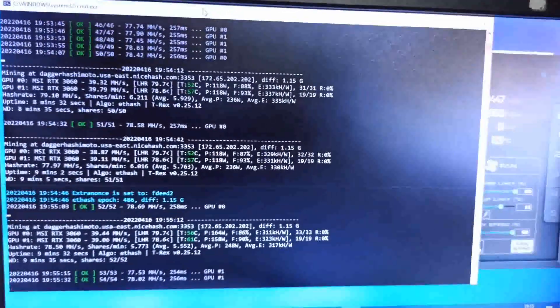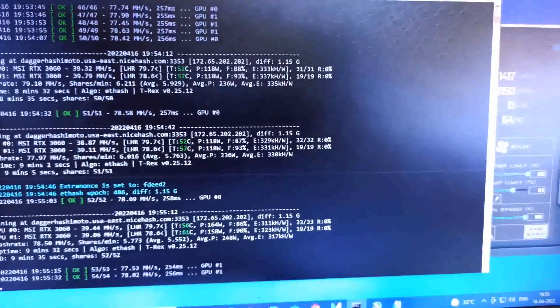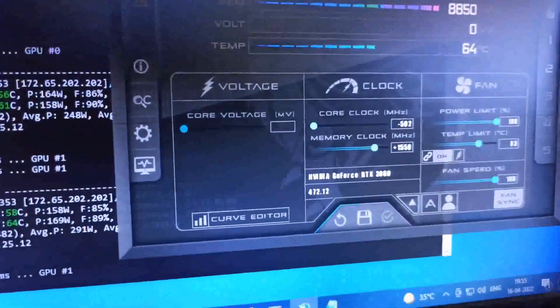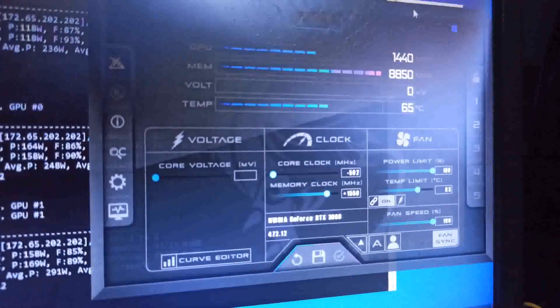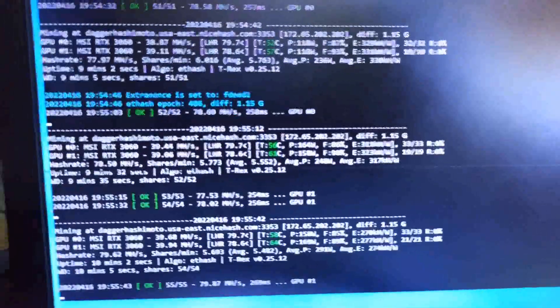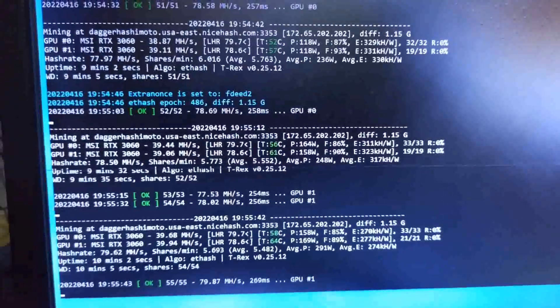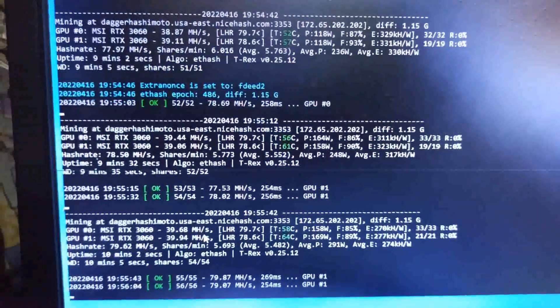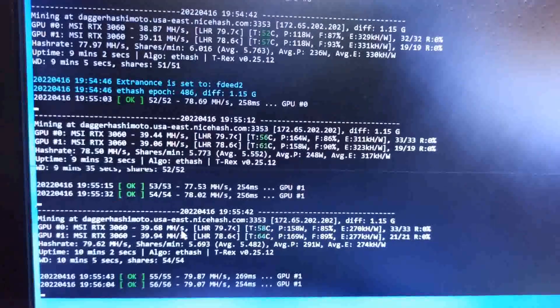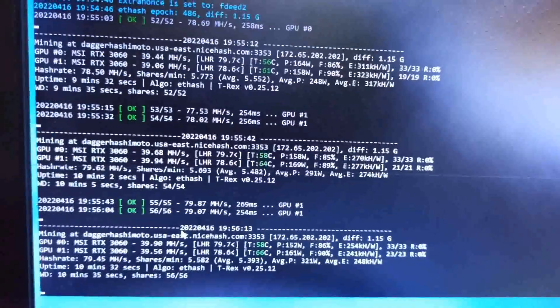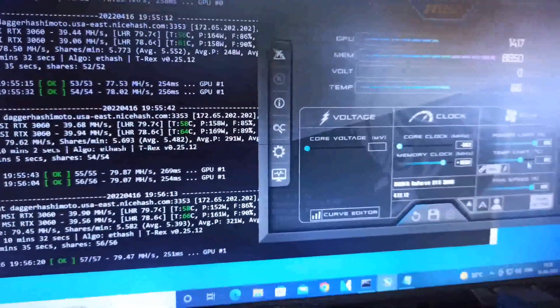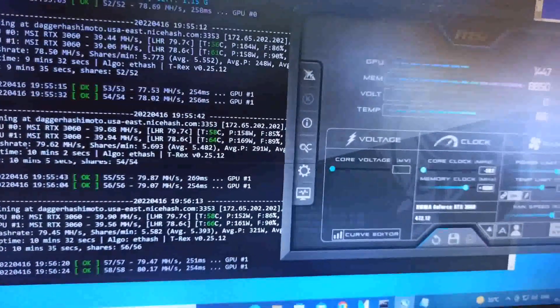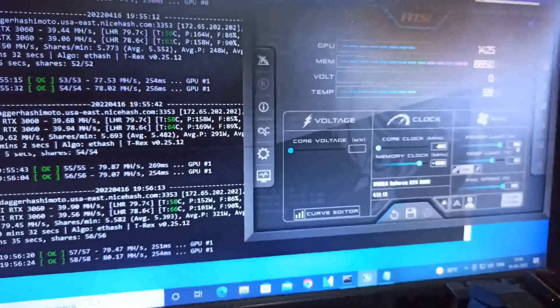When starting the miner it shows 43, but then it decreases to 38-39 megahash. Now at 100% power I'm drawing 158 watts and 169 watts, but it's getting the same 39.94 megahash, not going above 40.